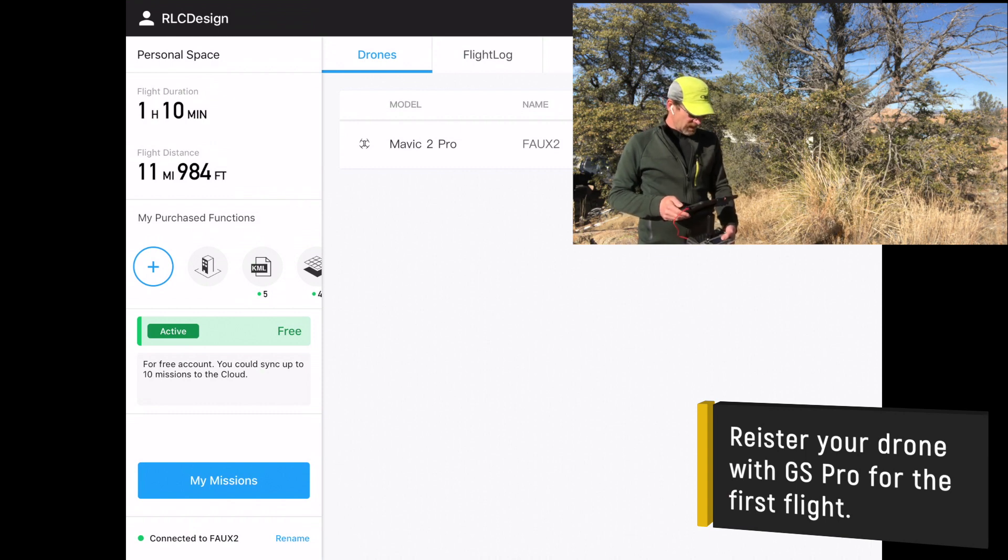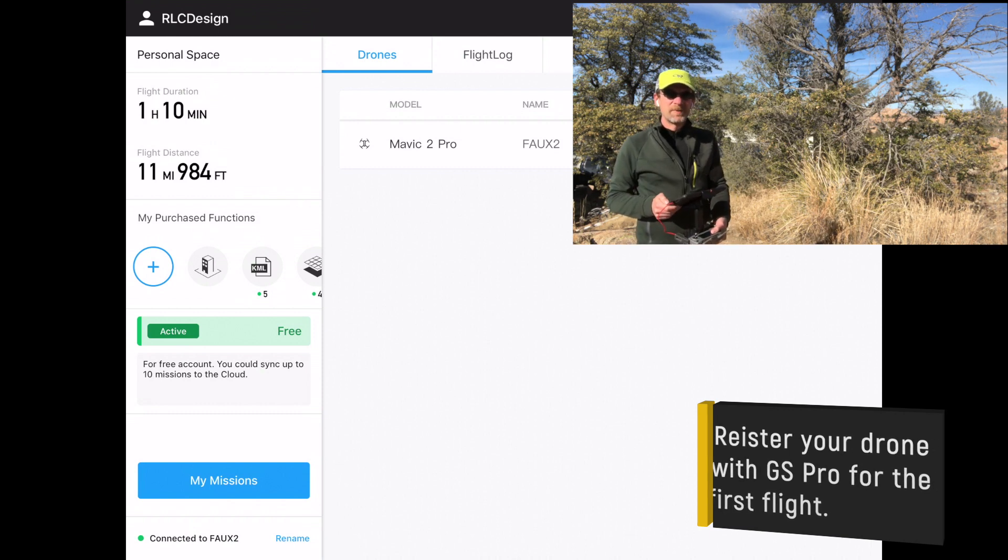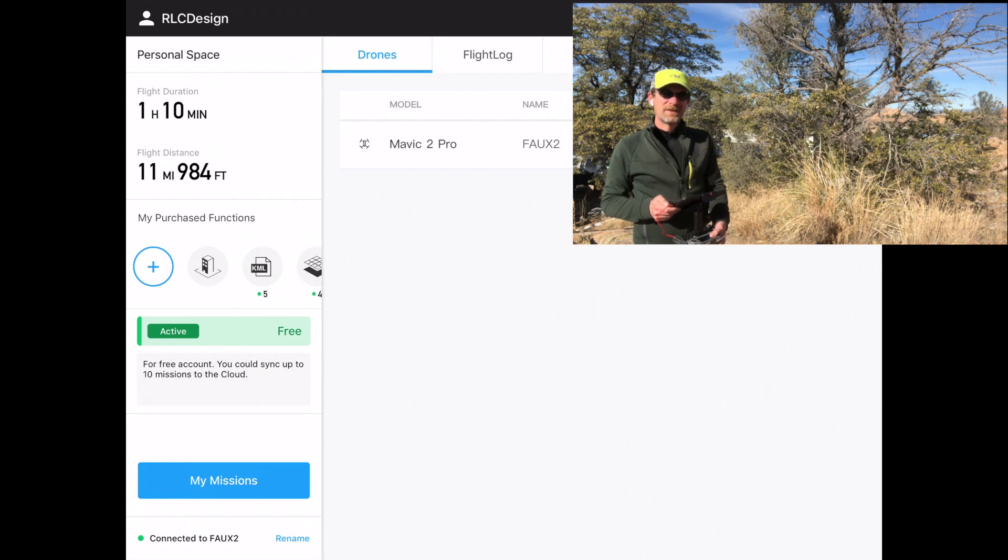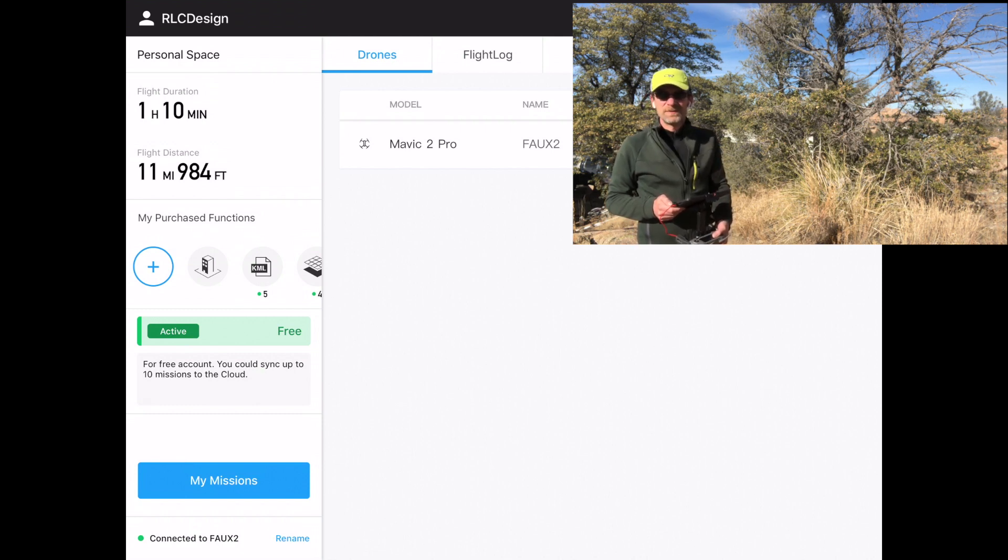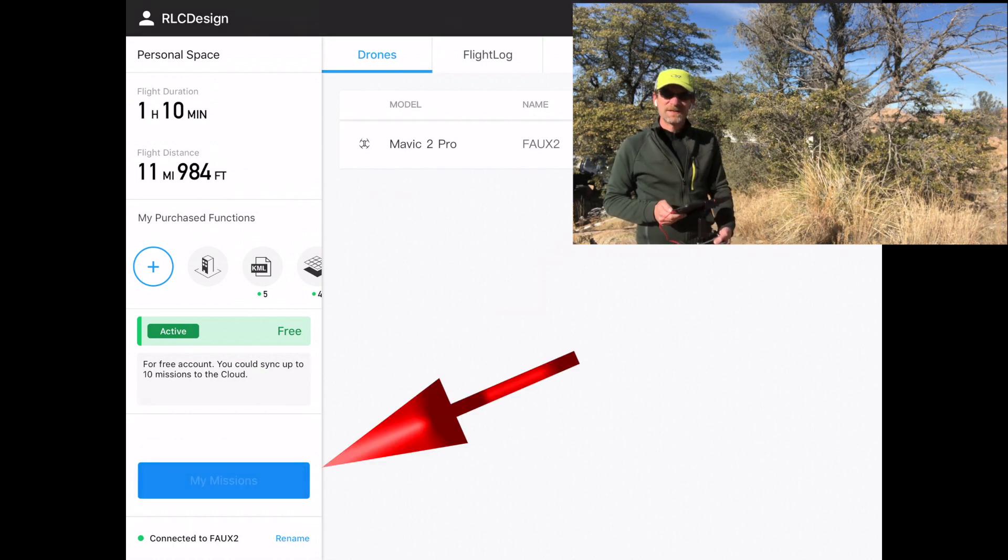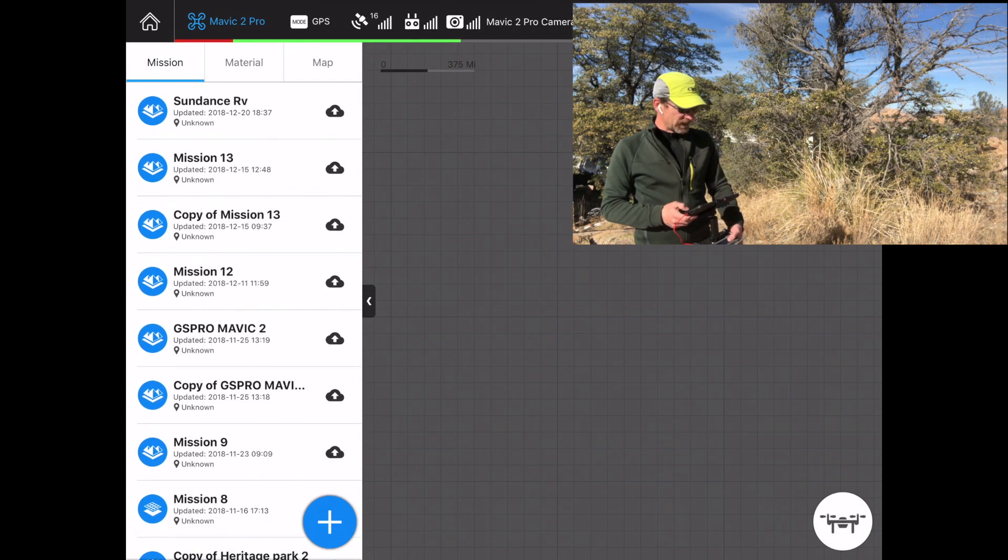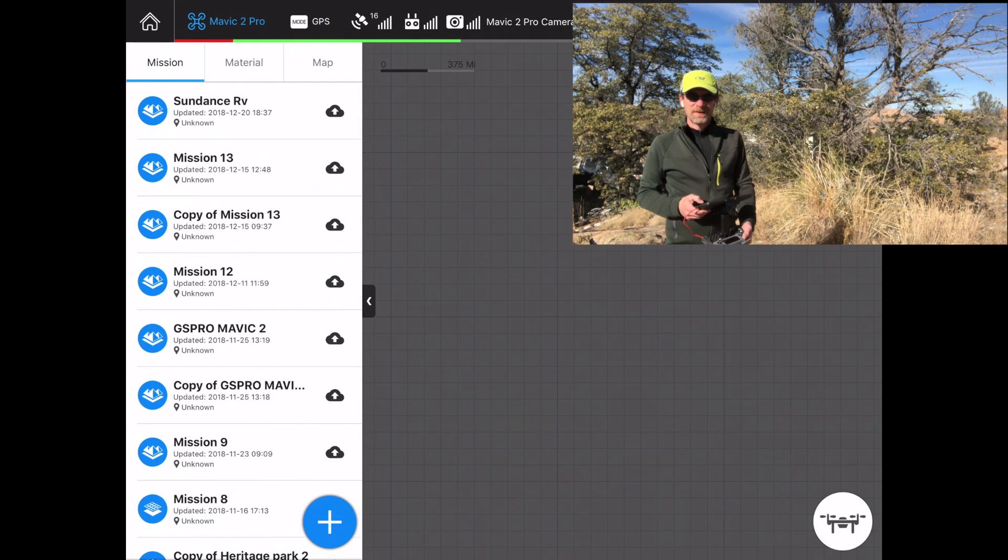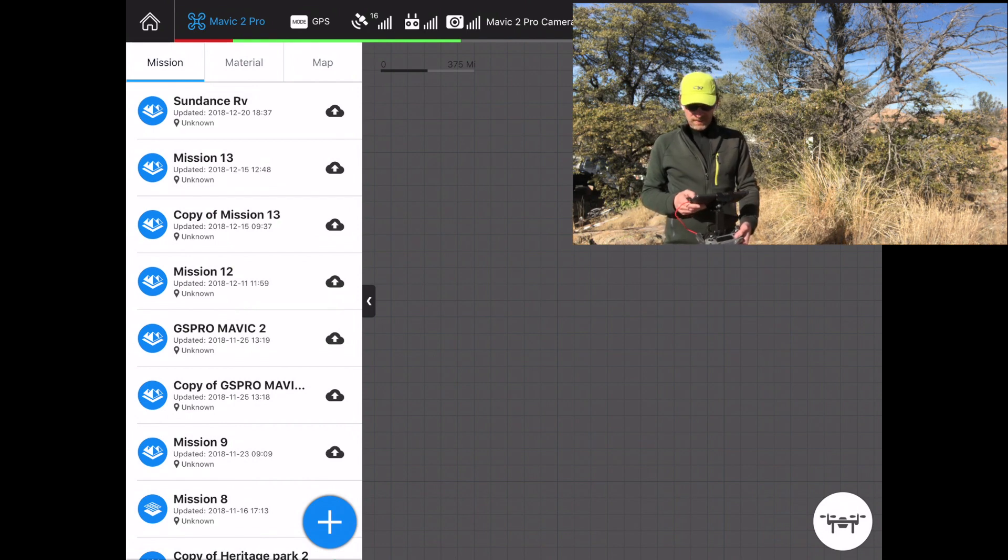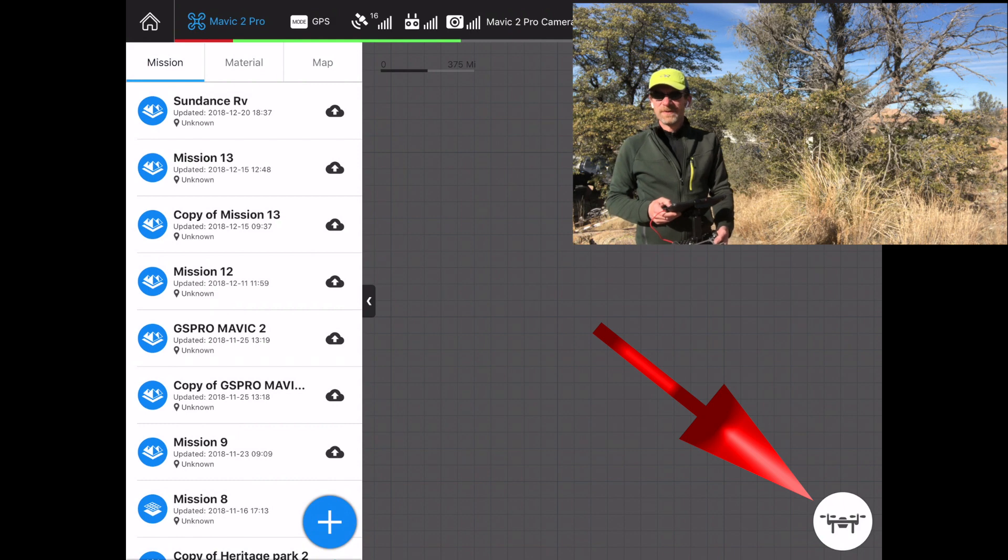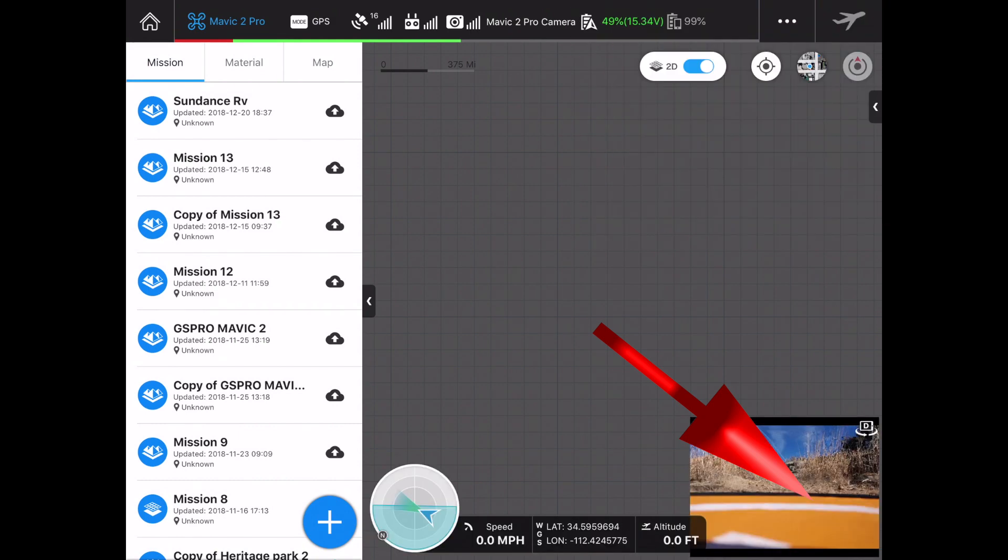One of the things that I think a lot of people miss out on is the fact that Ground Station Pro, you can fly your drone just like you do with the DJI GO 4 app. I'm going to tap on my missions. In the lower right hand corner of this screen there's a little drone symbol, so I'm going to click on that drone symbol.